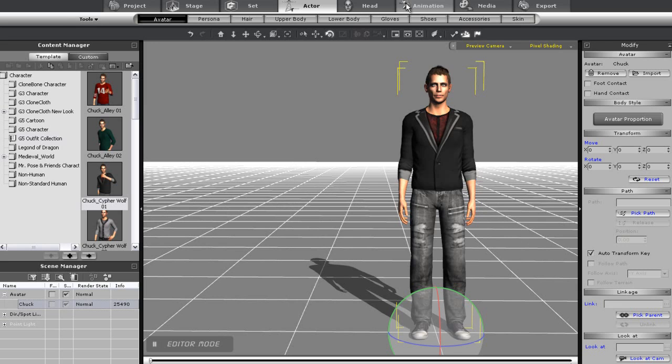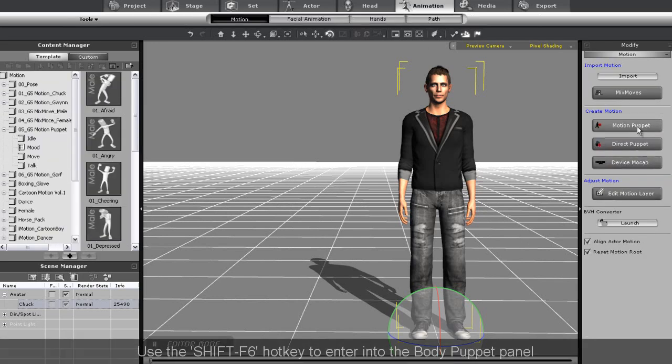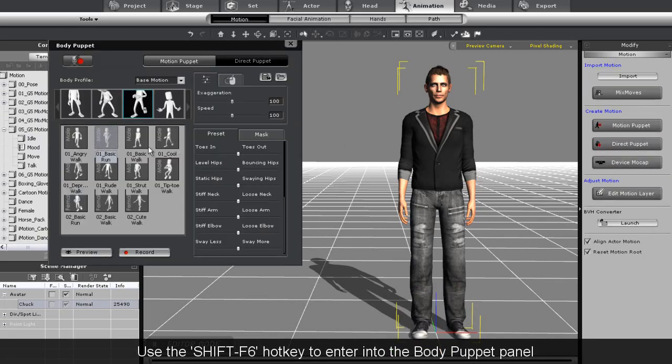First, let's go into the body puppet panel. You can also use the shift F6 hotkey to do this.